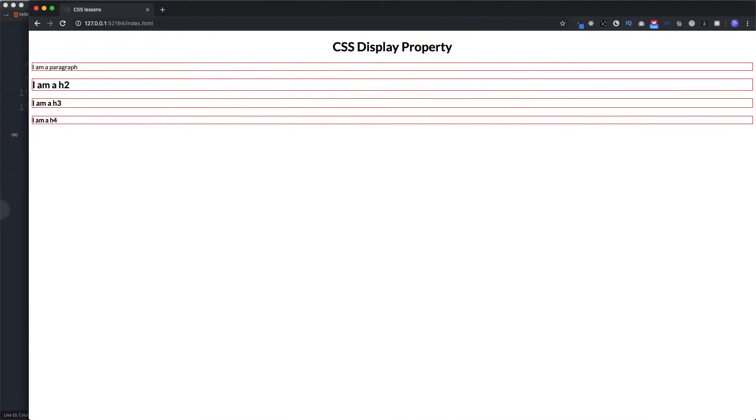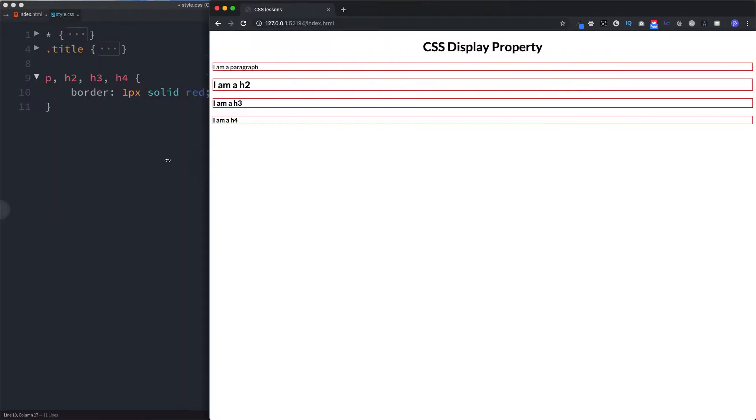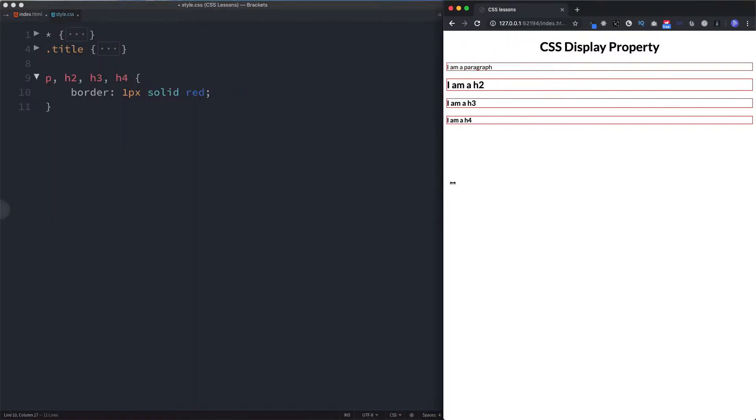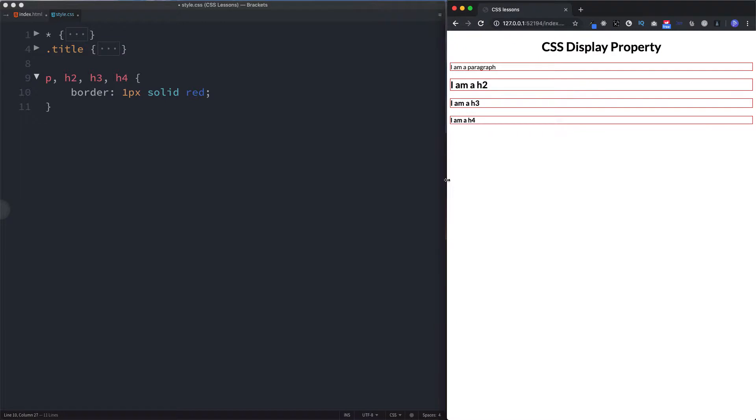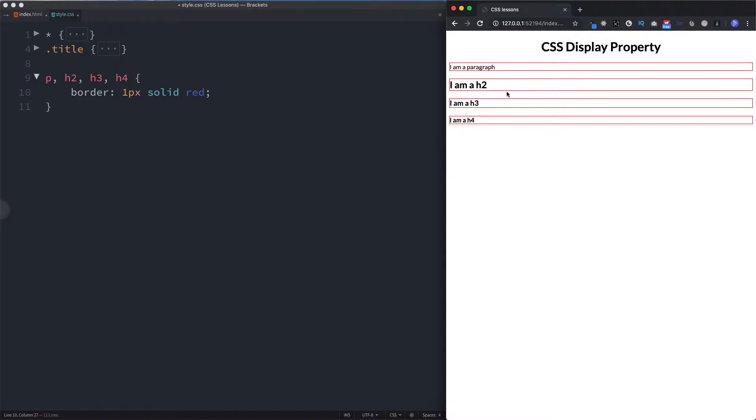So that's what a block level element does. It has two basic features: number one, it spans the full width of the page, and number two, it starts on a new line. Of course it's going to have to start a new line because it's spanning the whole width of a page.